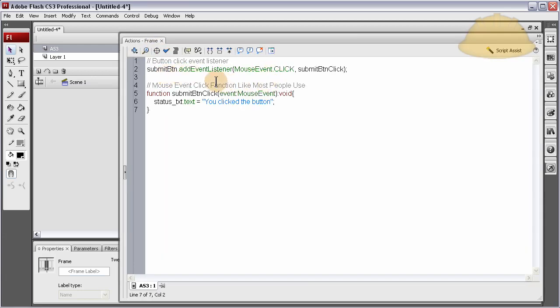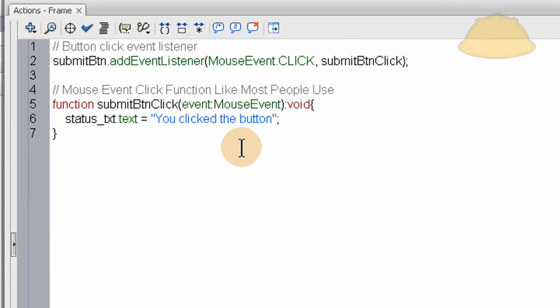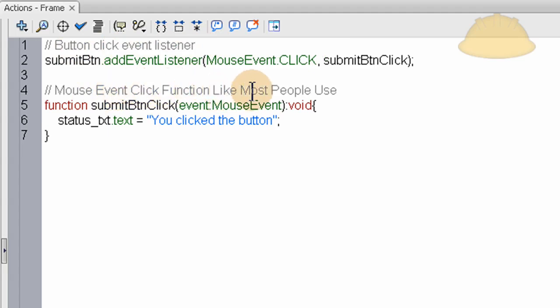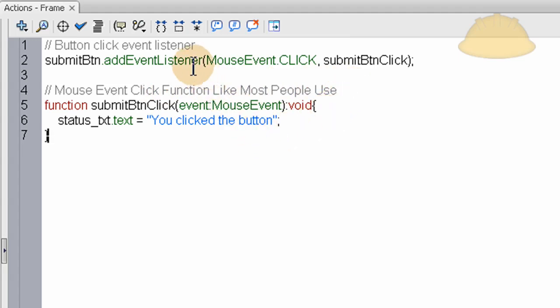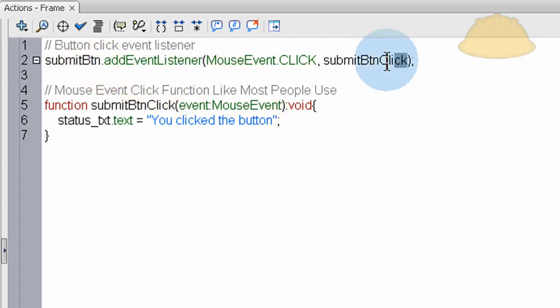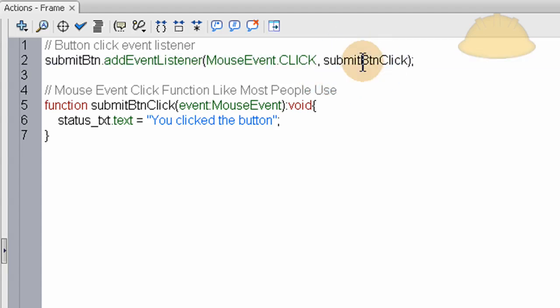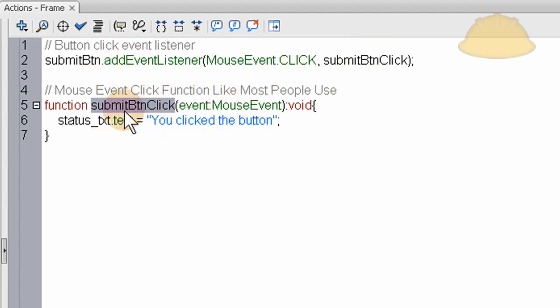This code that I had pre-made and just pasted in is a button click event listener and the mouse event click function like most people use. This would be like your form basically because most forms have a submit button listener that has a function targeted on it. And that function fires off or that function is triggered when that button is clicked.